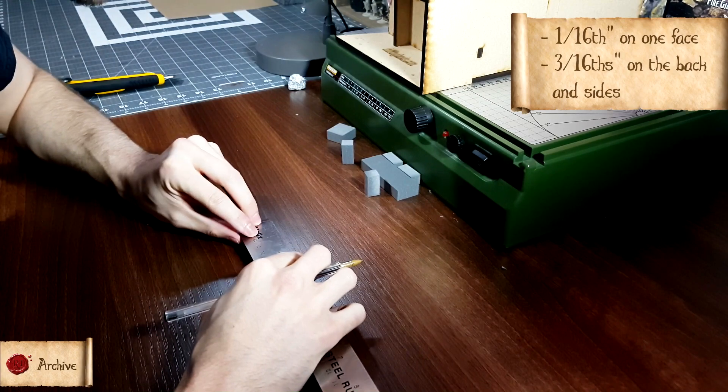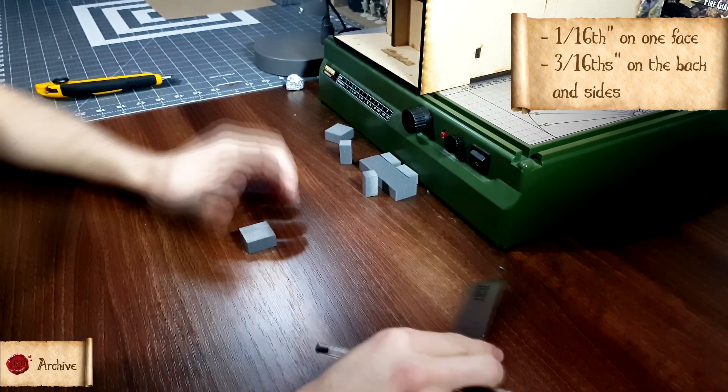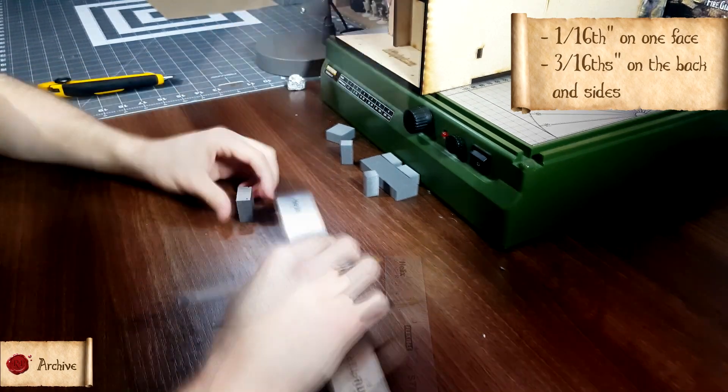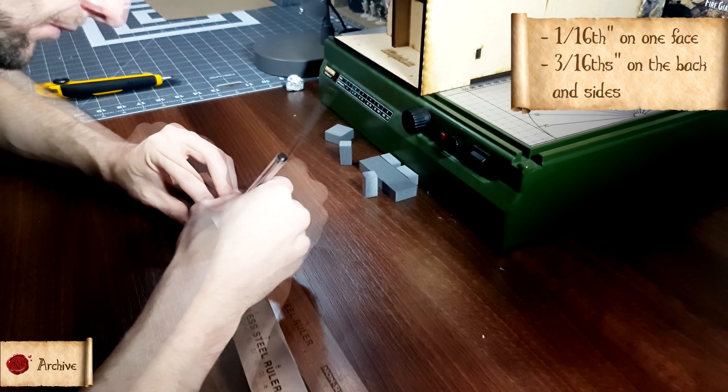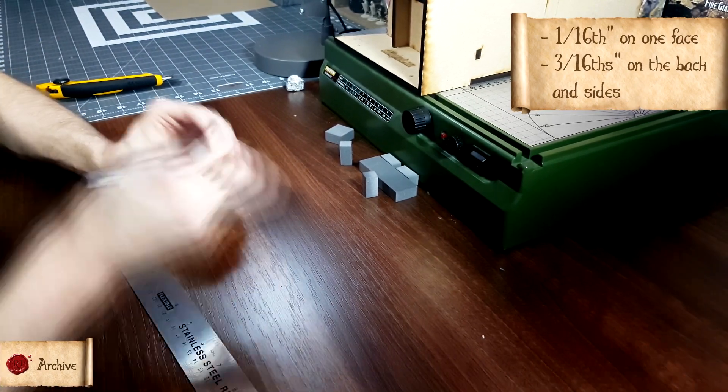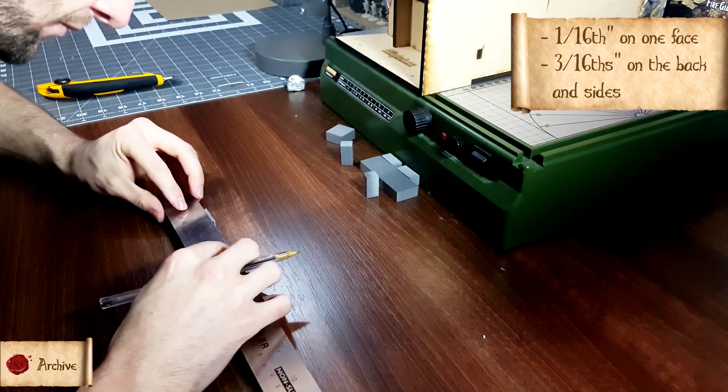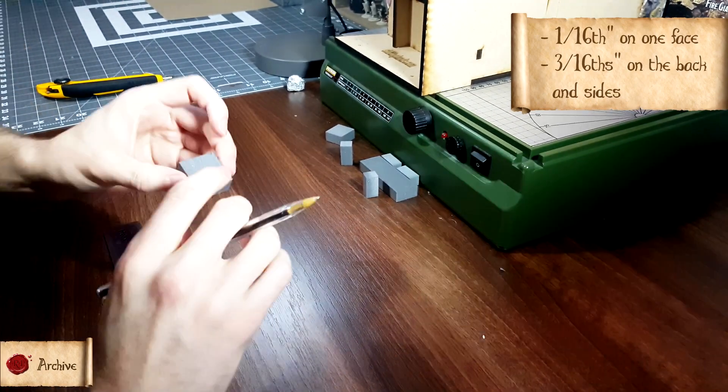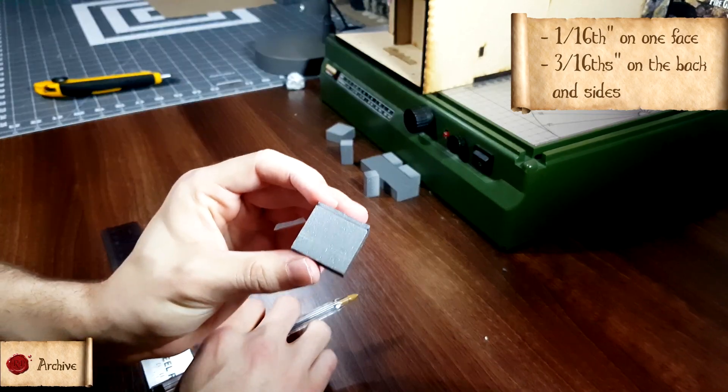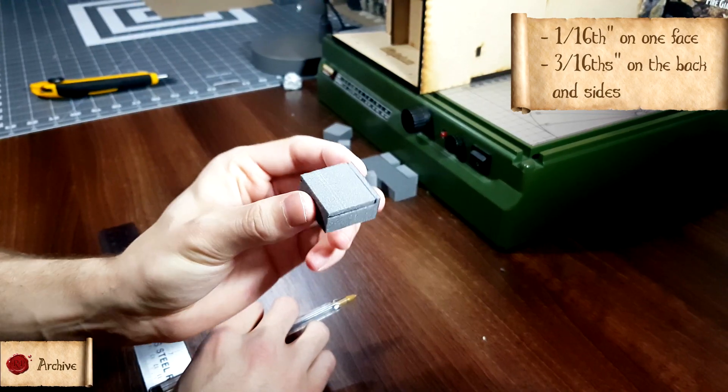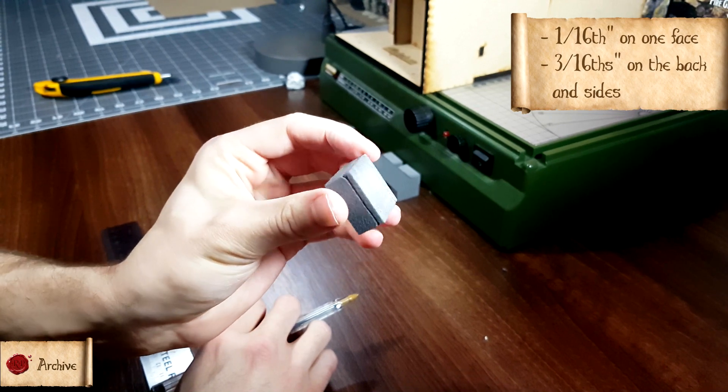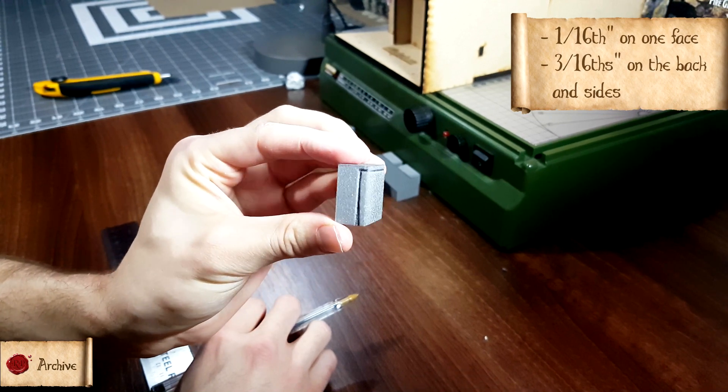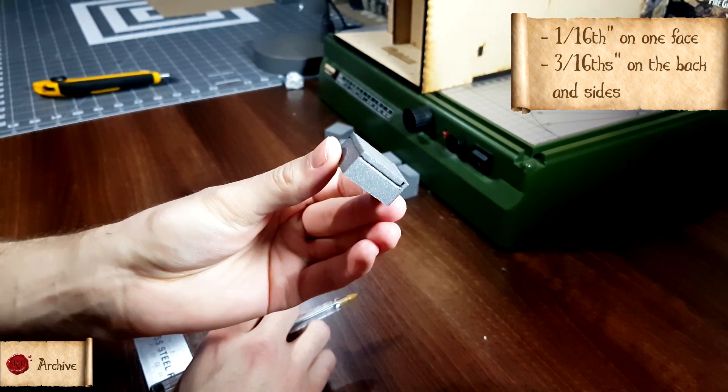Measure one sixteenth of an inch on one side of the one inch square piece, and measure three sixteenths of an inch deep on the back and sides, but not the front, like I've done here. I actually messed up on camera here and only did it two sixteenths of an inch deep, rather than three sixteenths of an inch deep. It still comes out pretty well, but your final piece will be even smoother if you don't mess it up like me.